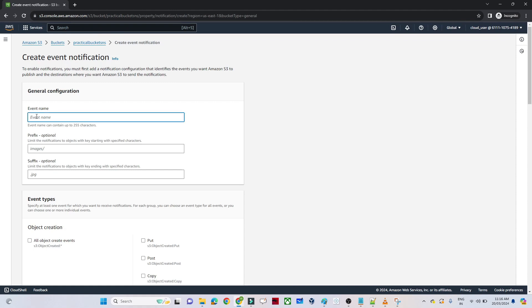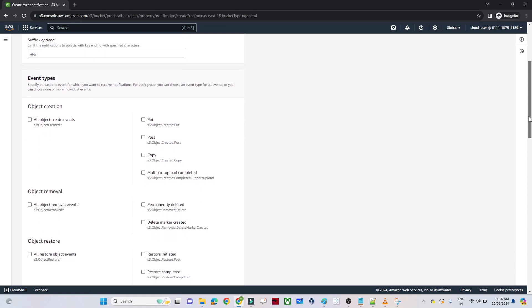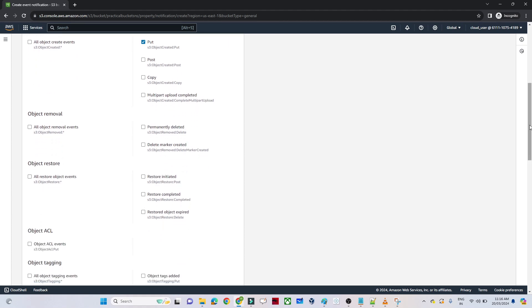I will give the event name as "SNS notification file" — you can give any name. After that, what is the event type? I want PUT, meaning whenever anyone uploads any file, only then we should get a notification. If you want POST, COPY, or any other kind of event, you can also have a notification for those. Similarly, if anyone is deleting a file, you can create a notification for that too — that is also a valid business use case.